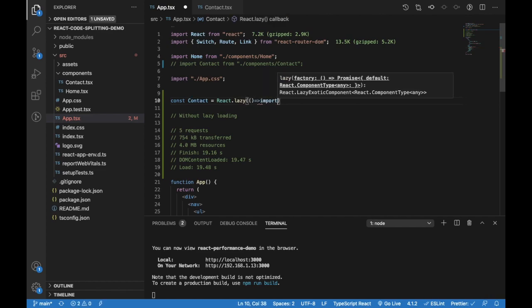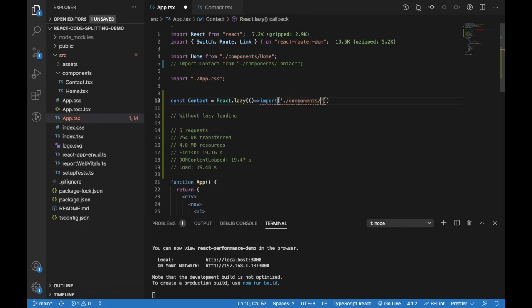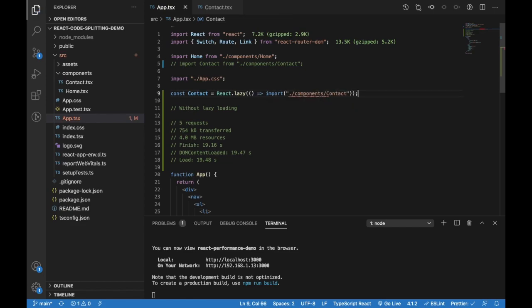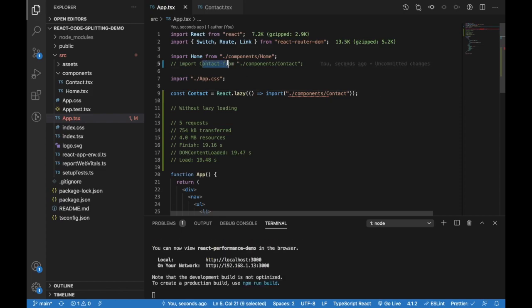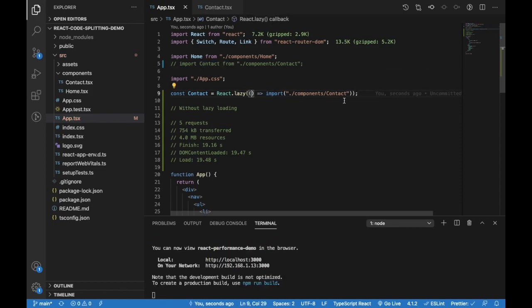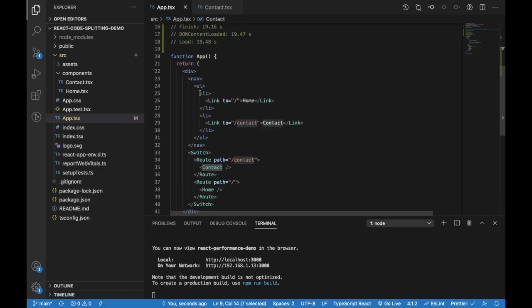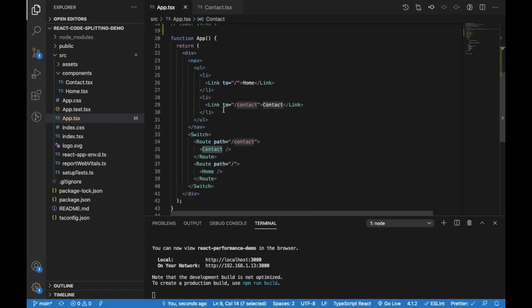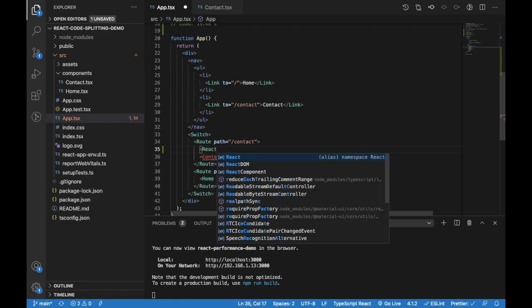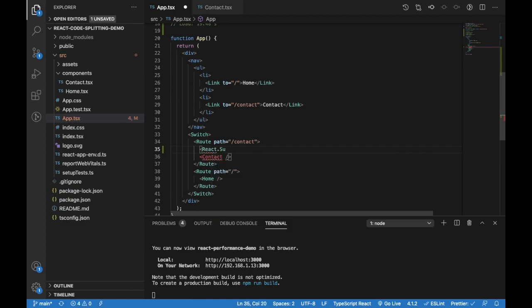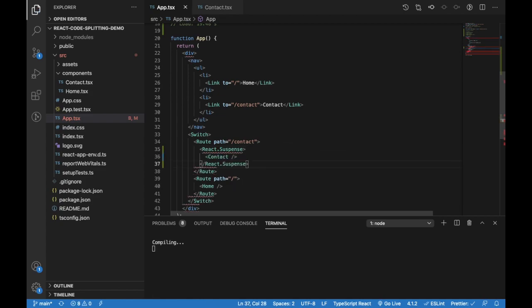Let's comment that, and we're going to use React.lazy. React lazy gets a function which allows us to import the content. So we're just converting this using React lazy and we're passing this as a function.